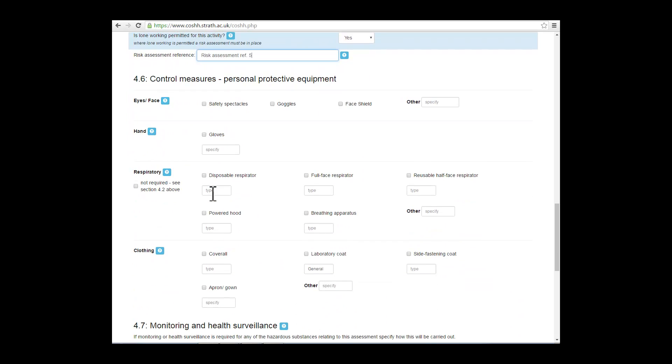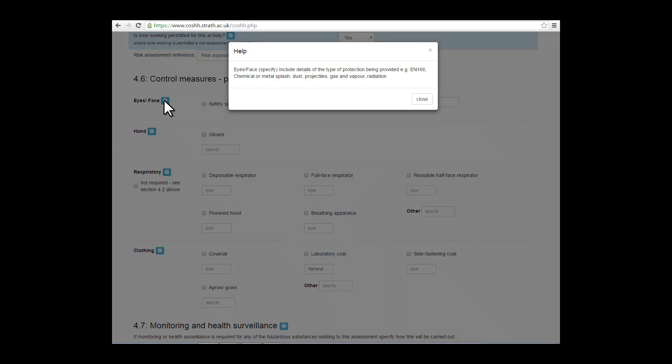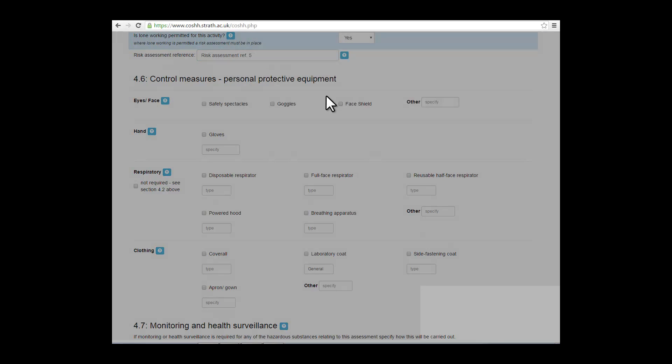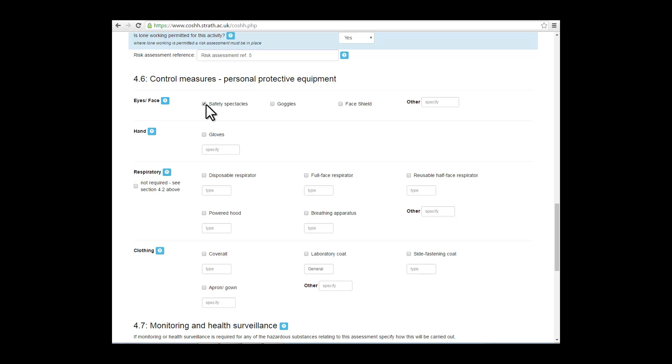Moving on to section 4.6. This covers the personal protective equipment necessary for the work you're doing. Again, complete the fields which are most relevant, putting in as much information as you have available.